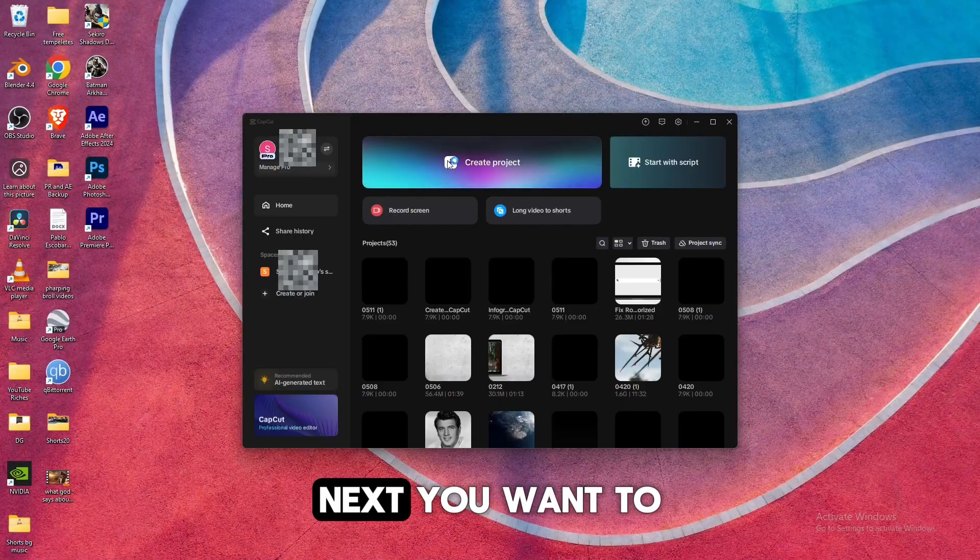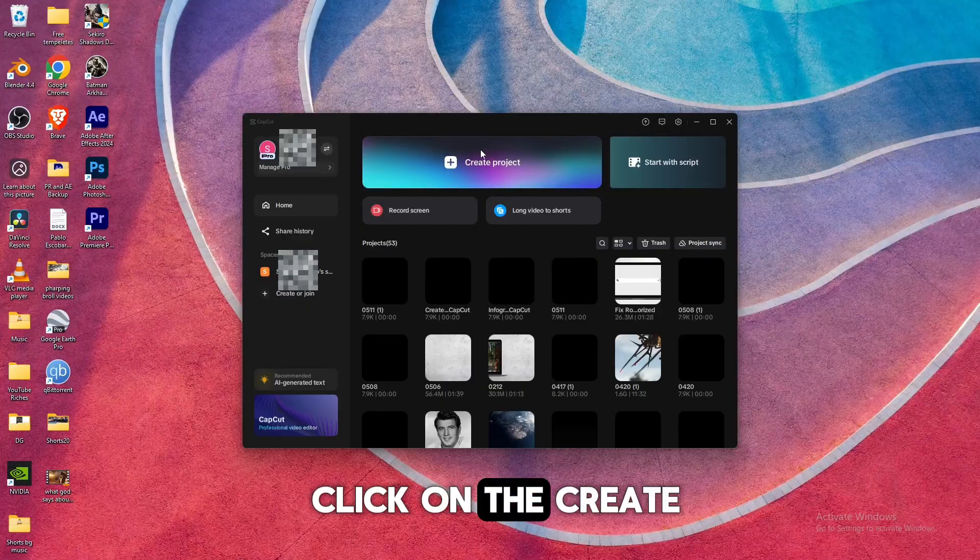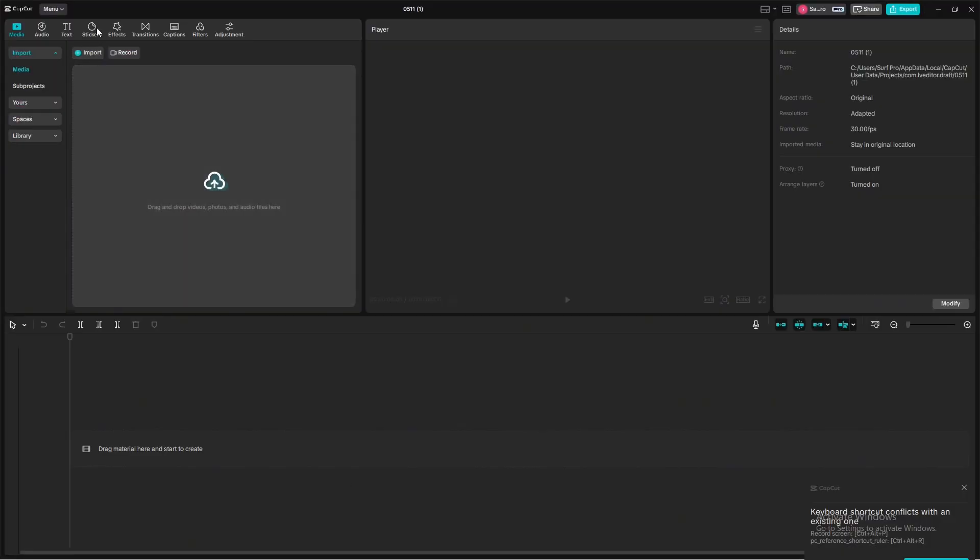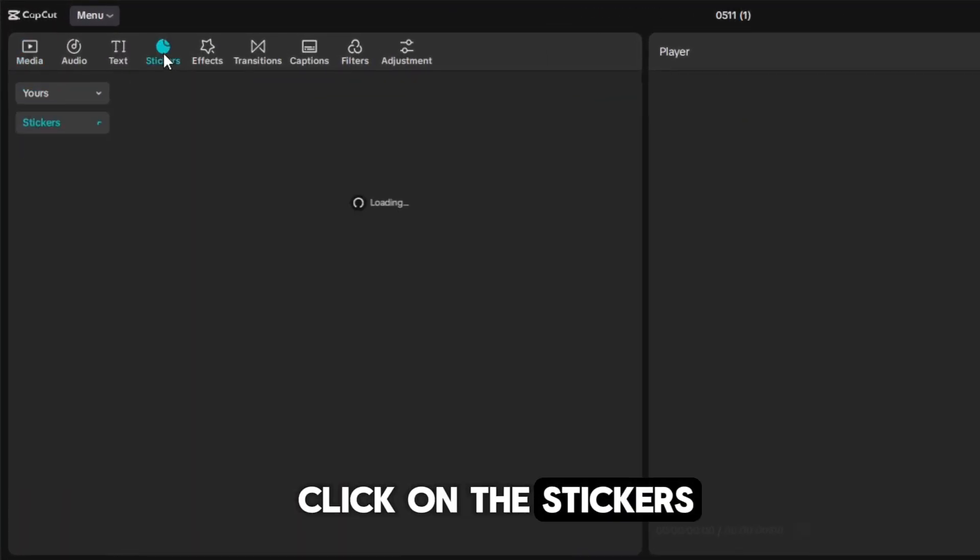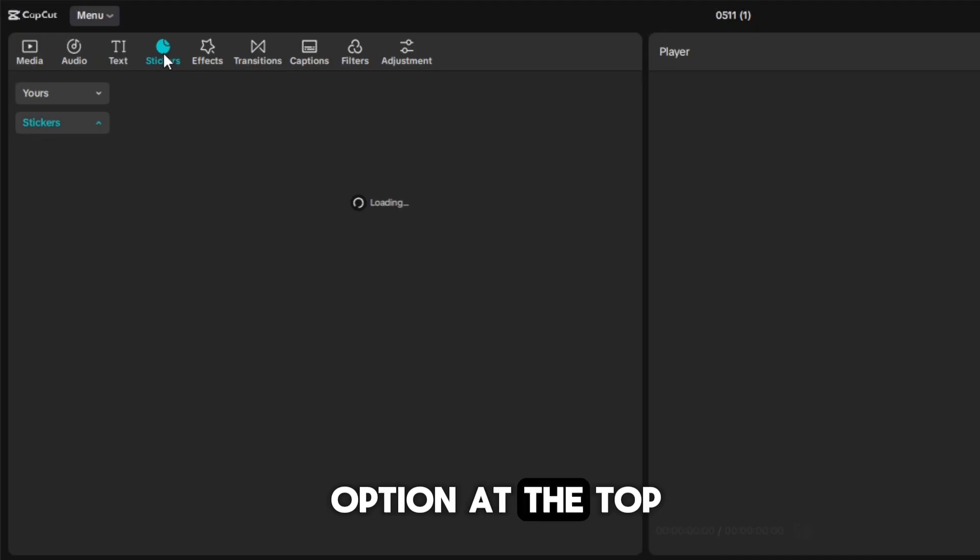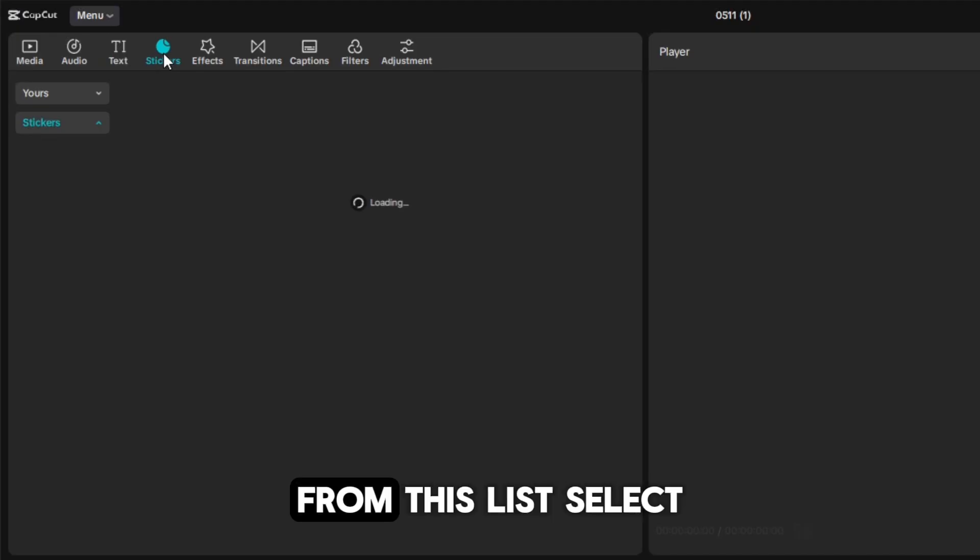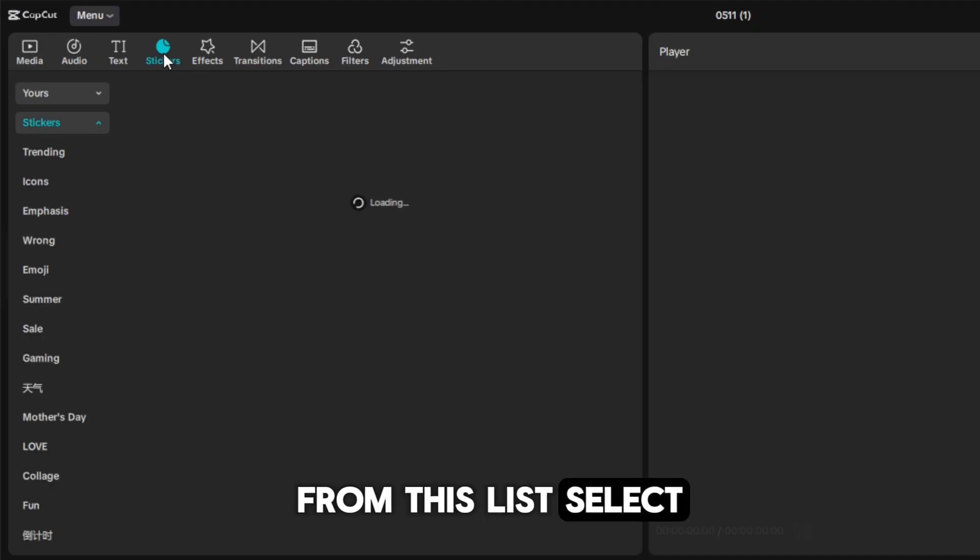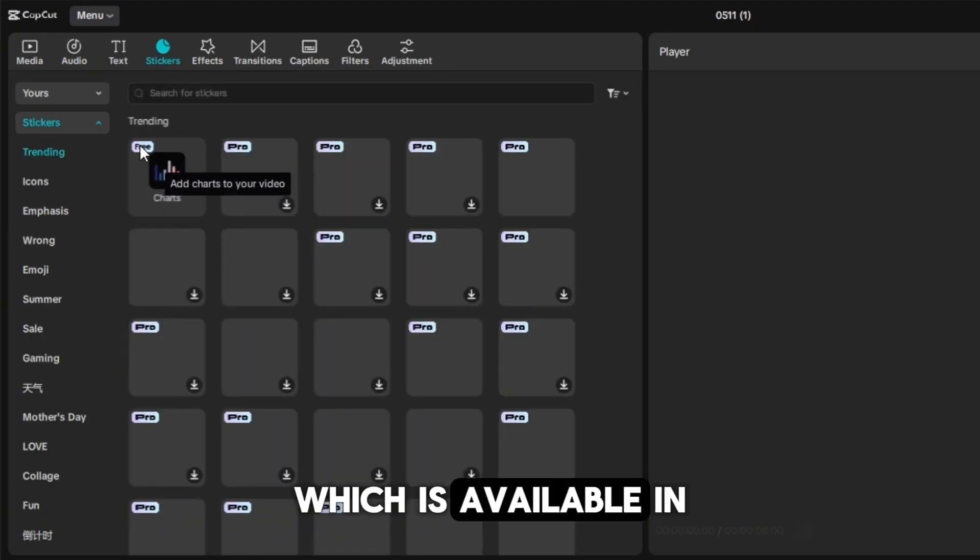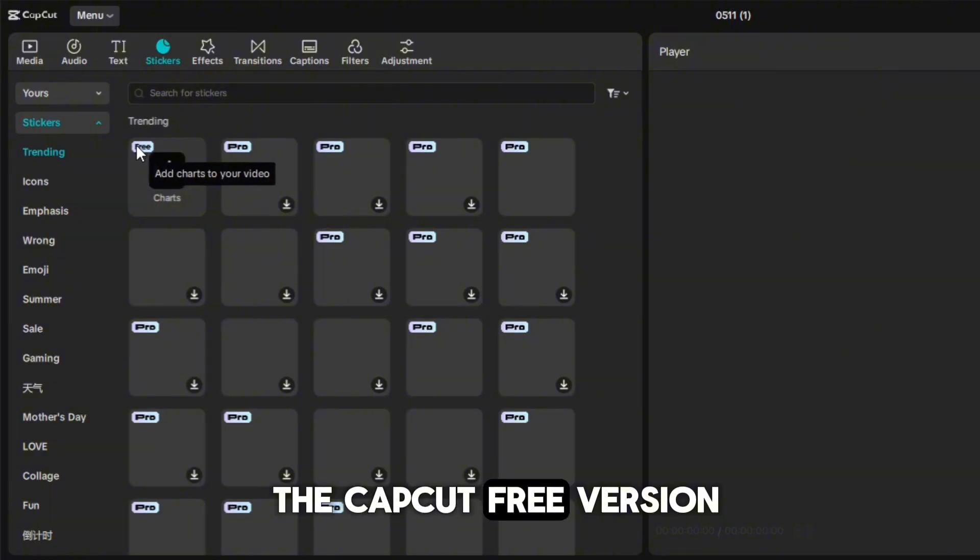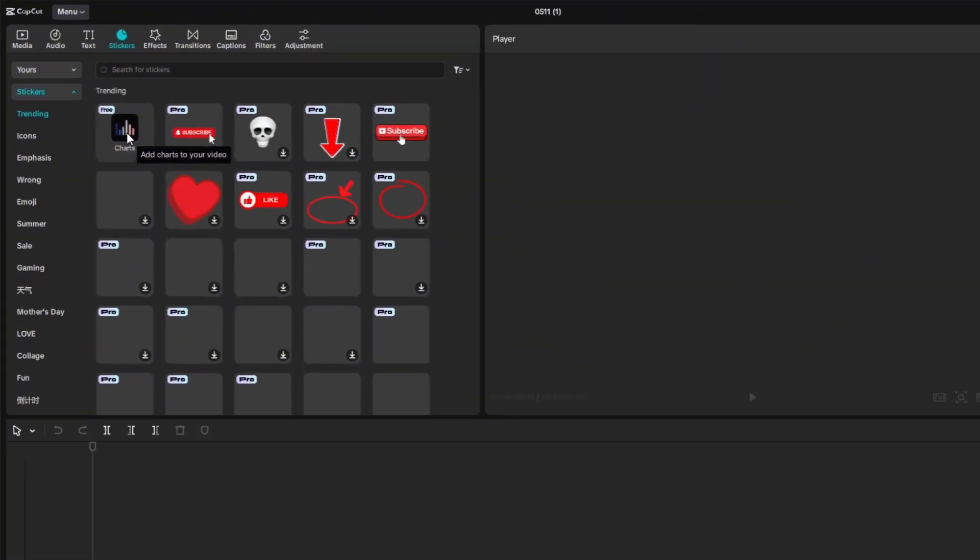Next, you want to click on the create project option. Now, go ahead and click on the stickers option at the top. From this list, select the charts option, which is available in the CapCut free version.